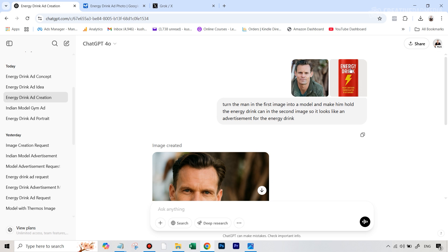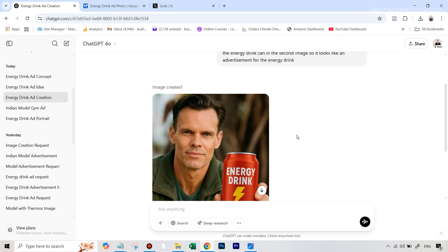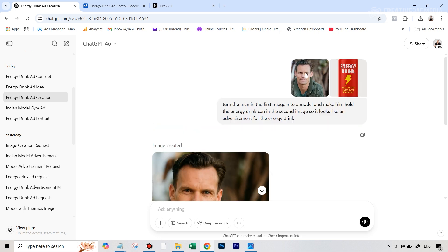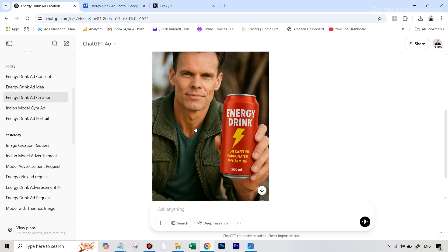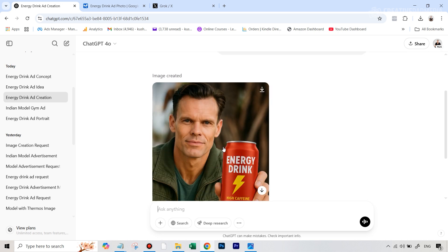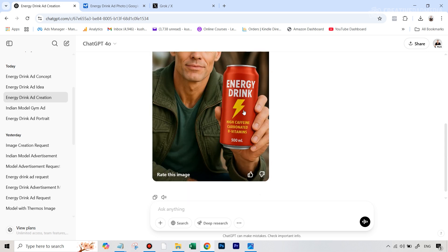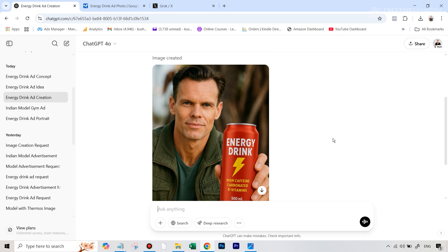Finally, another experiment: I uploaded two images — a portrait of a man and the energy drink image — both together. The prompt was: 'Turn the man in the first image into a model and make him hold the energy drink in the second image so it looks like an advertisement.' It did a pretty good job — maybe not 100% close to his face, but you can easily do a face swap using any free AI tool and then it will look perfect. Most importantly, the product placement itself was 100% correct — all the text, the logo, and this time even the 500ml was correct. Check out the fingers — absolutely astonishing.